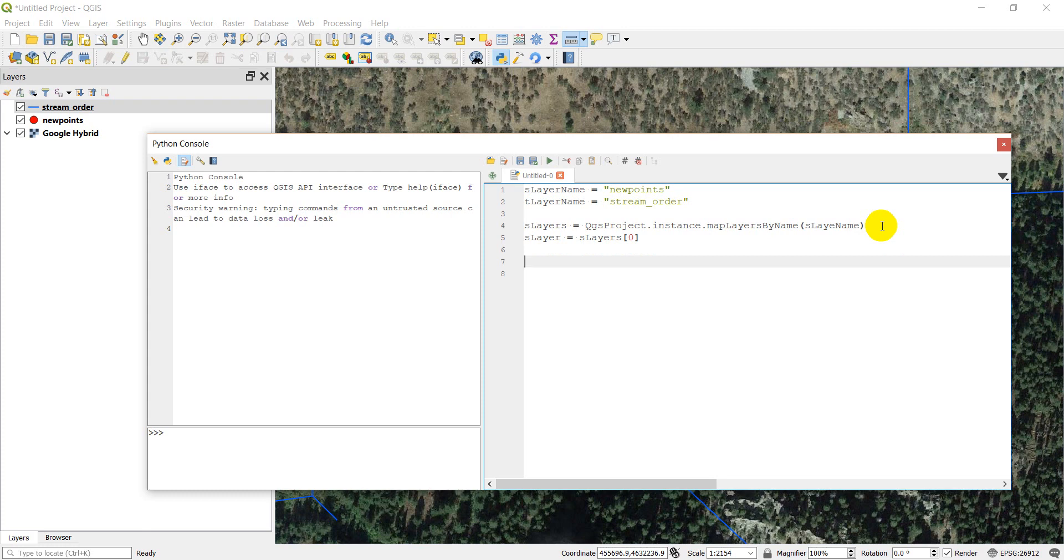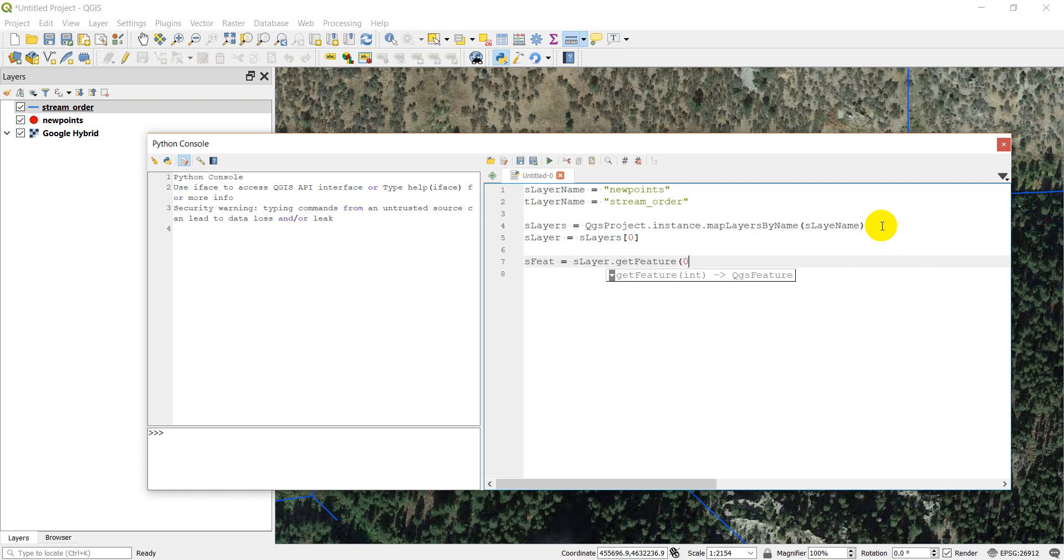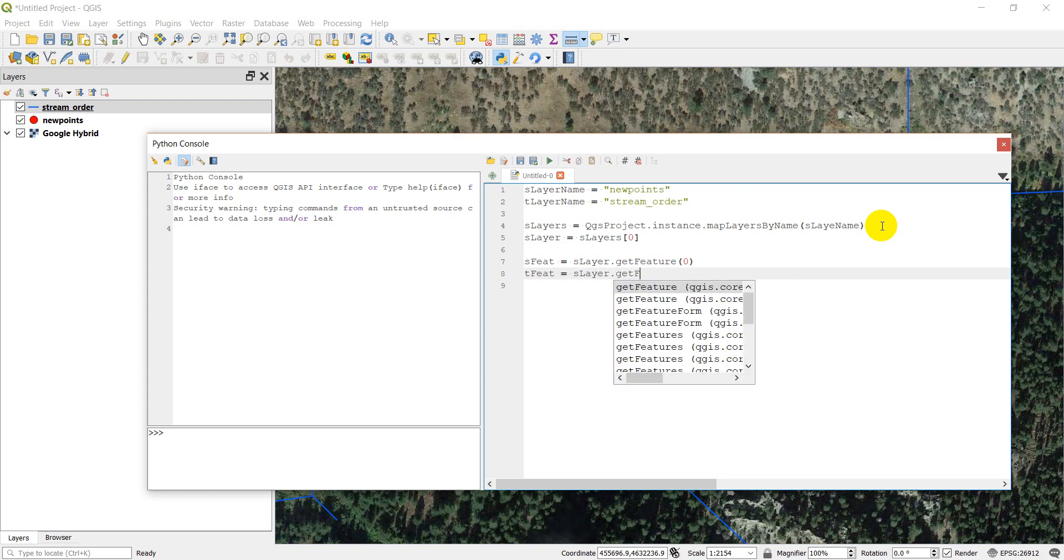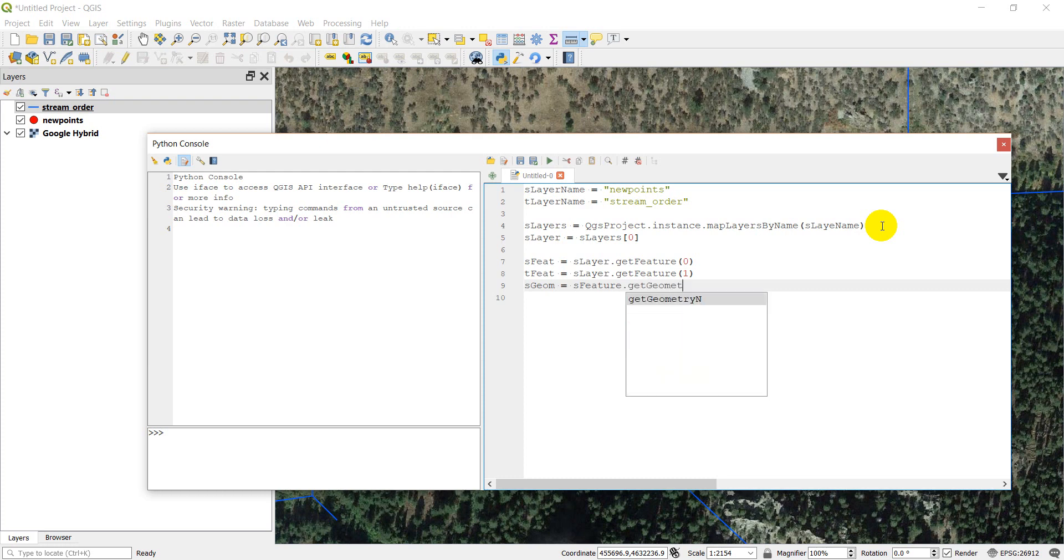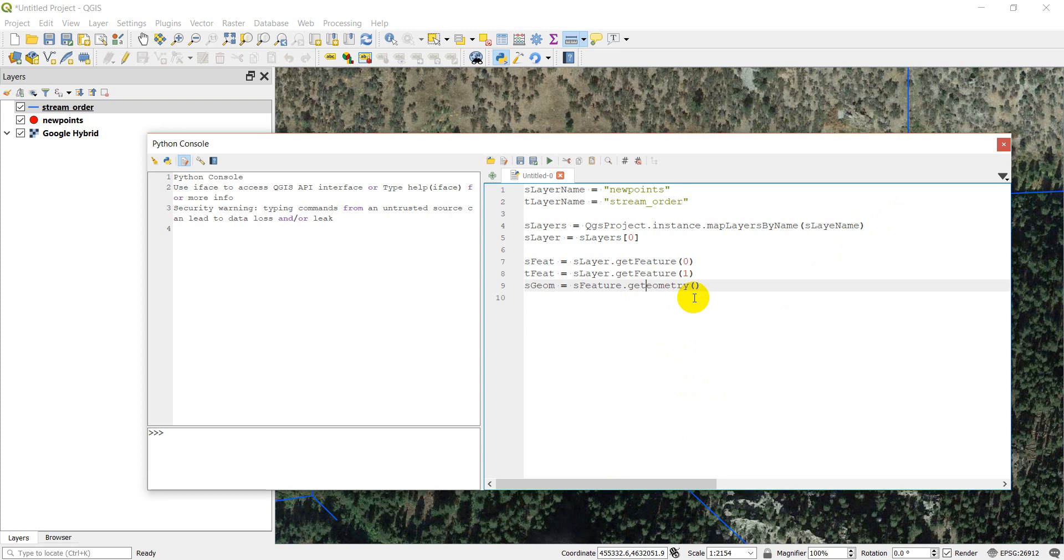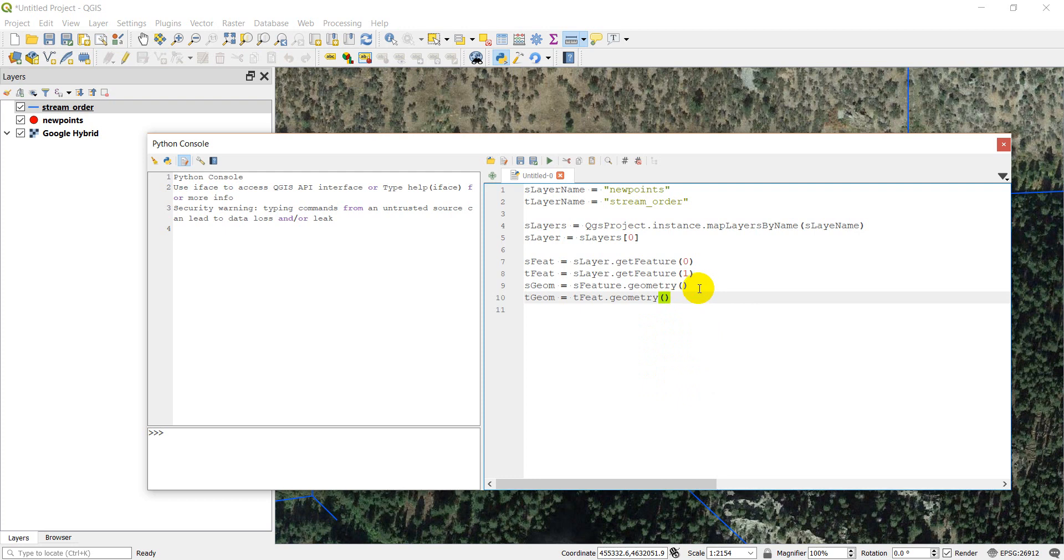Now what we want to do is we want to get a source feature, which we need to just get the first feature from the layer. So we can go slayer.getFeature and get the first one, which is feature zero. I'm going to get a target feature, which is going to be slayer.getFeature. And that'll be feature number one.